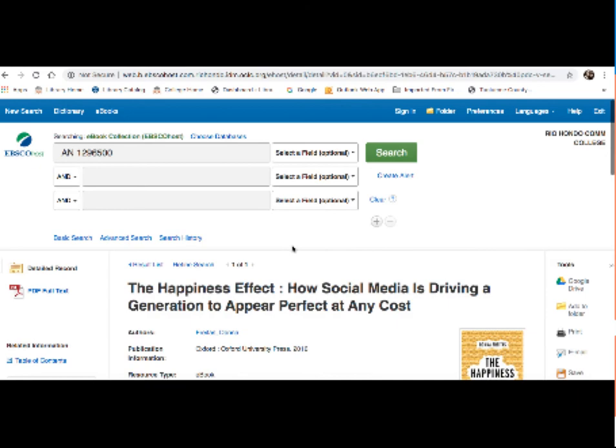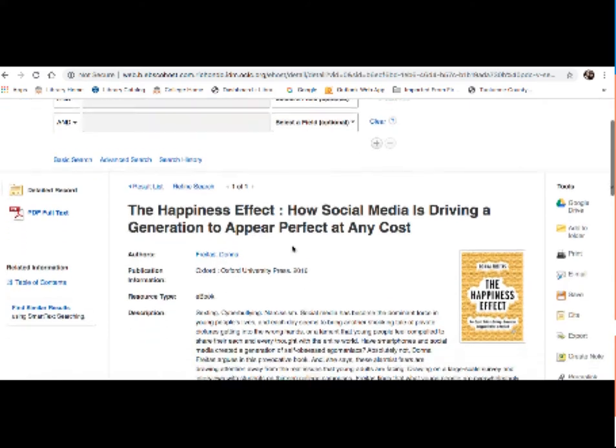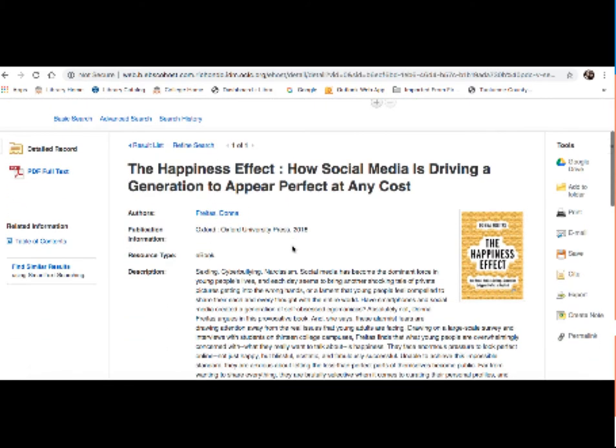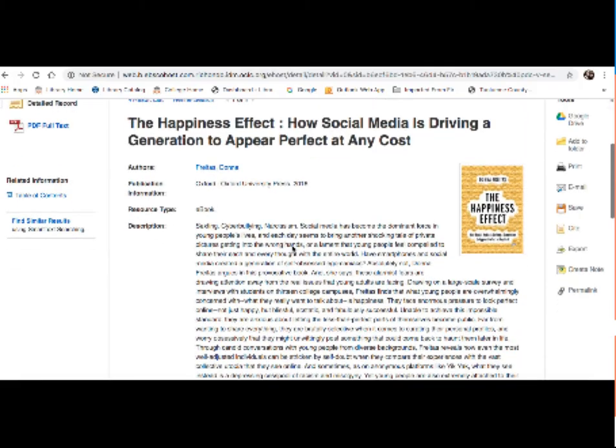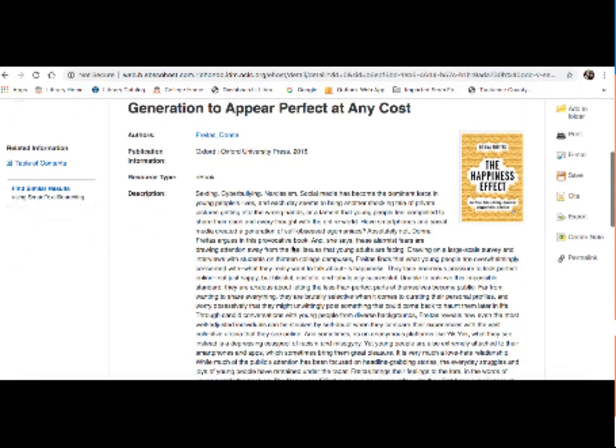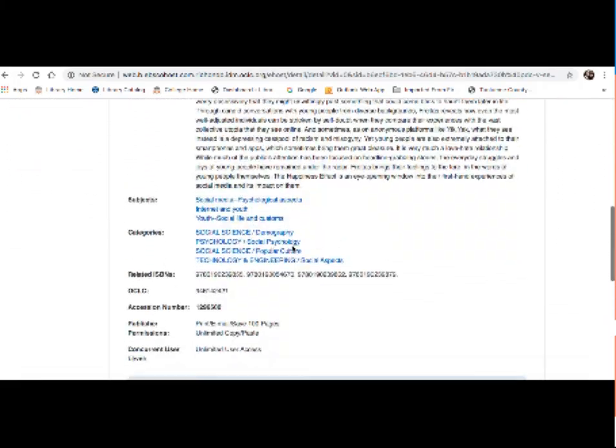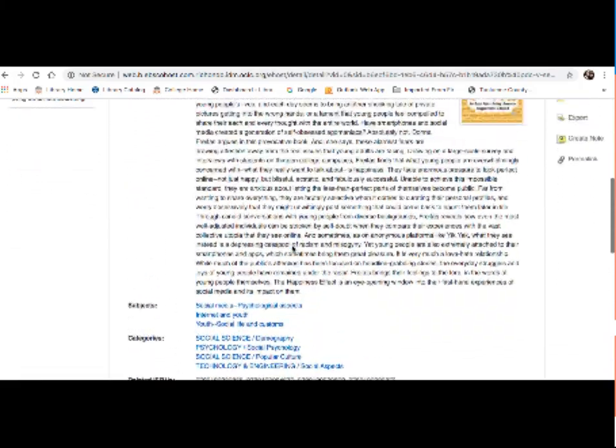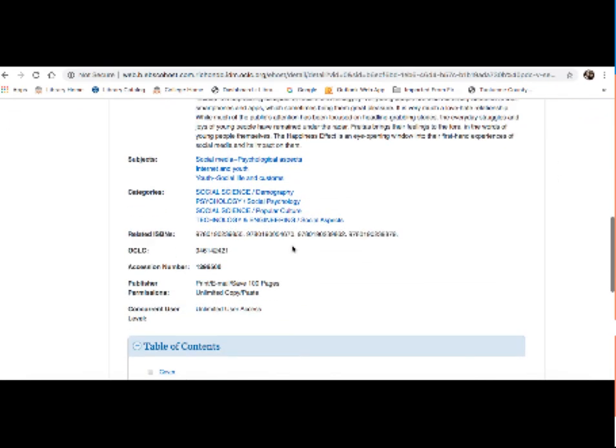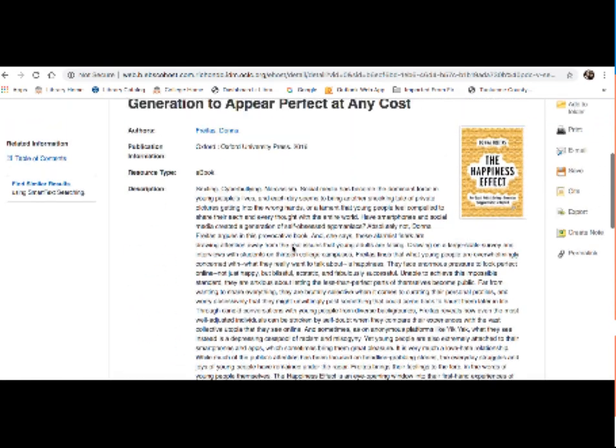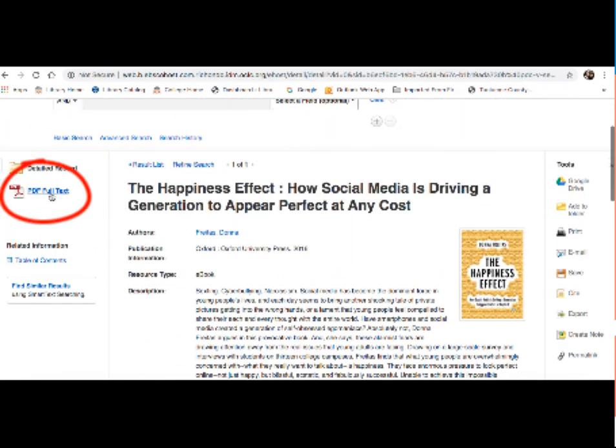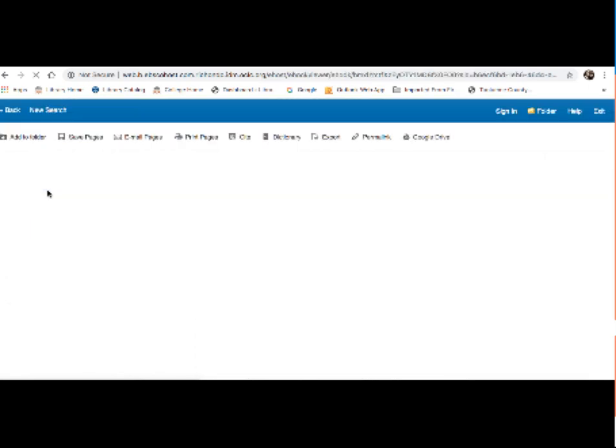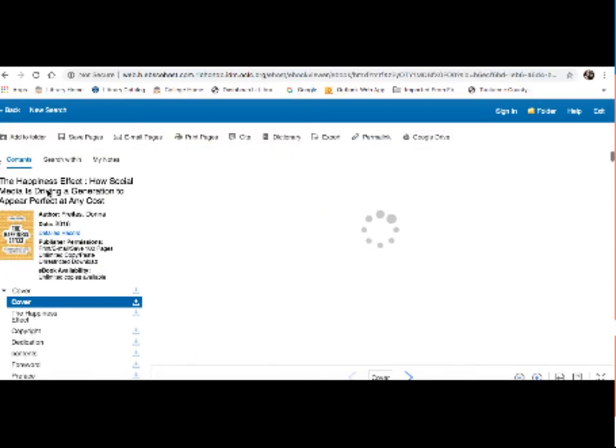So here's our page for the EBSCO e-book database. A little bit more information on the title itself, kind of similar to what we saw in the catalog. To access the e-book, go over to PDF Full Text link there. I'm going to click on that. It does take a moment, but here is your e-book.